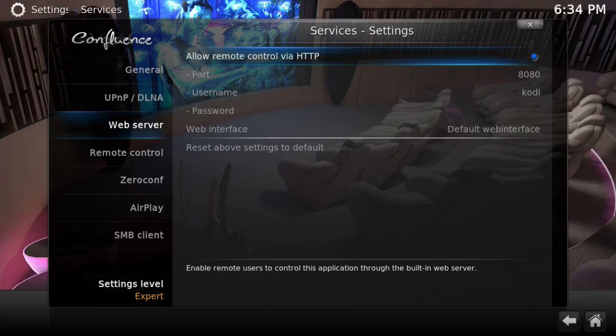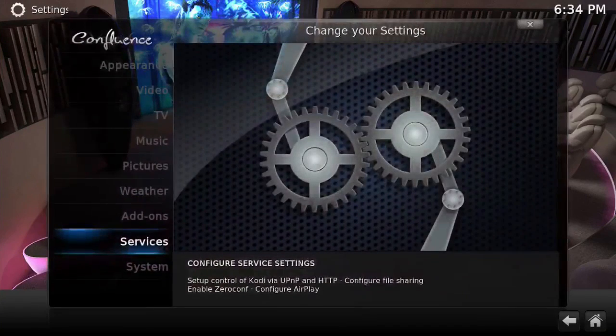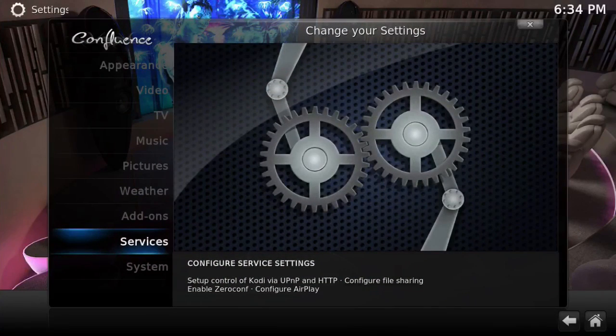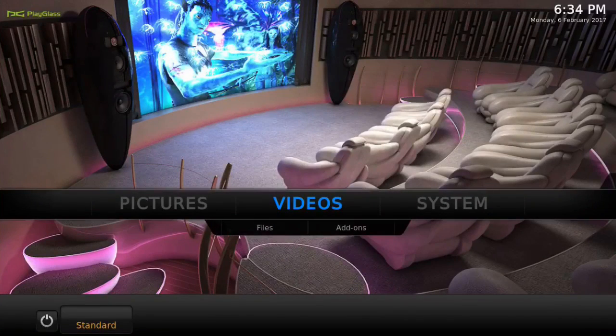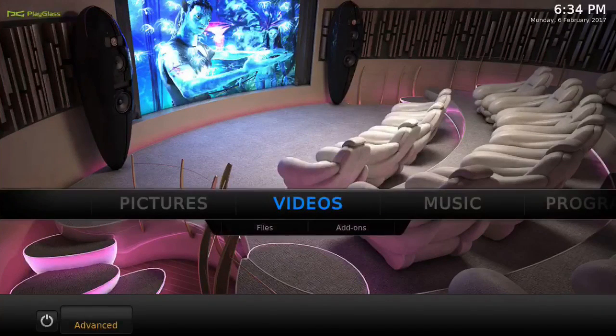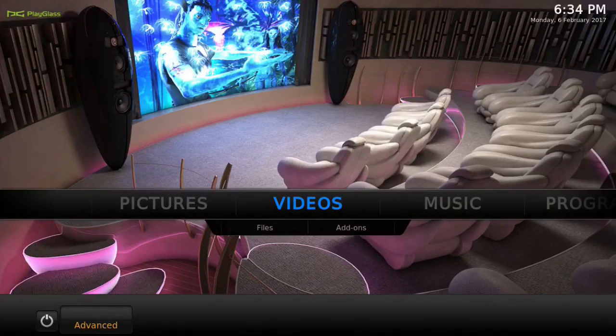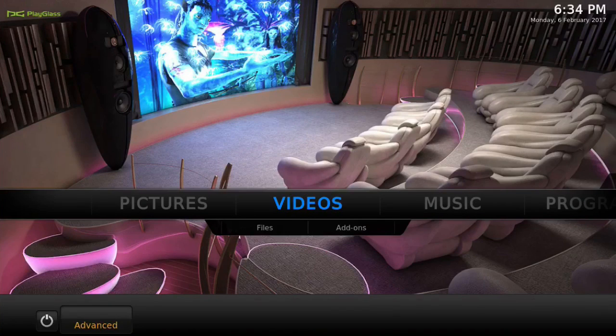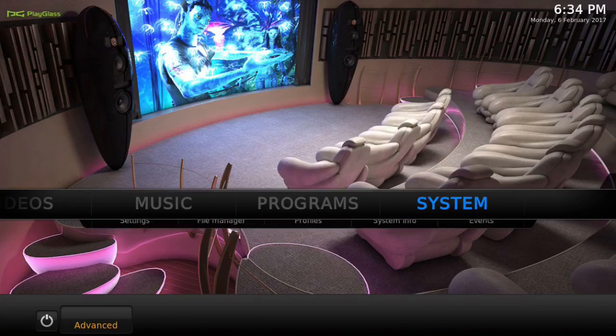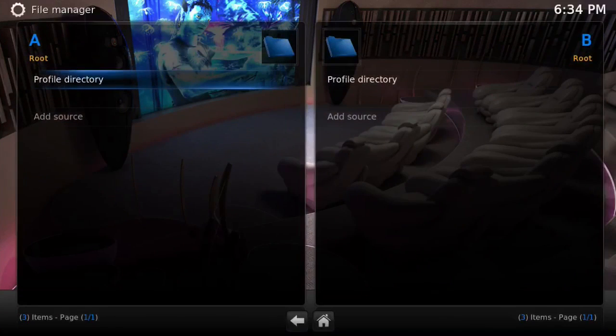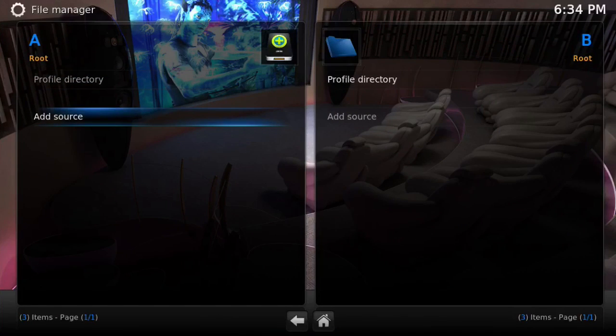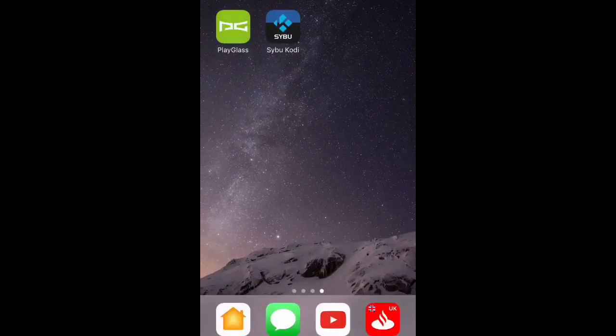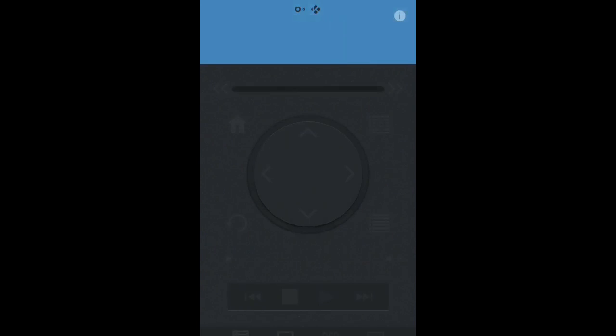You want to go to Services, Web Server, and tick the little blue dot in the top right corner. This just allows the remote access. Then you come back out and in the bottom left, just make sure you hit Advanced. It just gives you more options so you can get to the programs and so on. Then go to File Manager and Add Source.